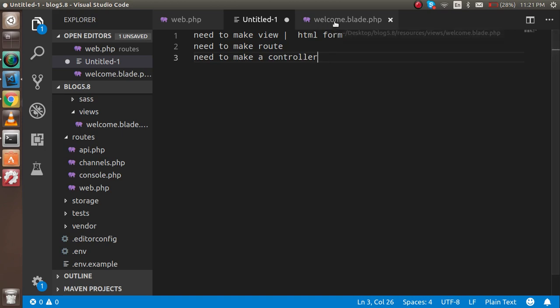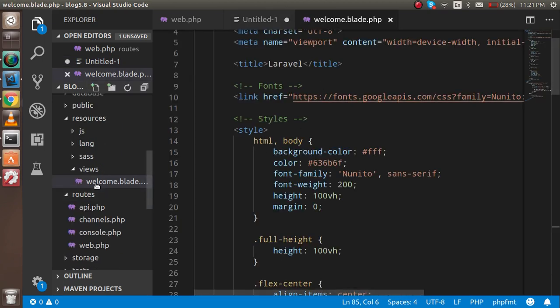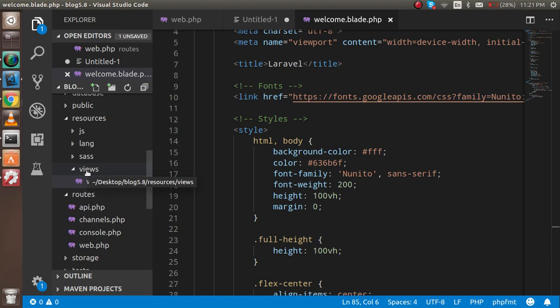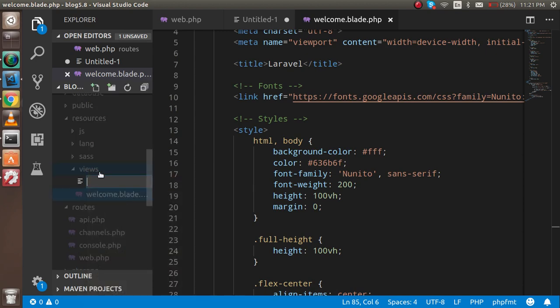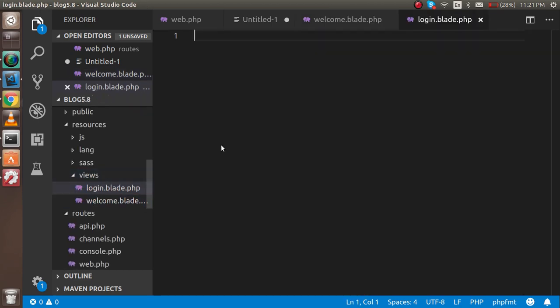Inside the resources folder you will see the view folder. Just right-click here and create a new file with the name of login.blade.php. Just write here an h1 tag and you can write like 'Login'.